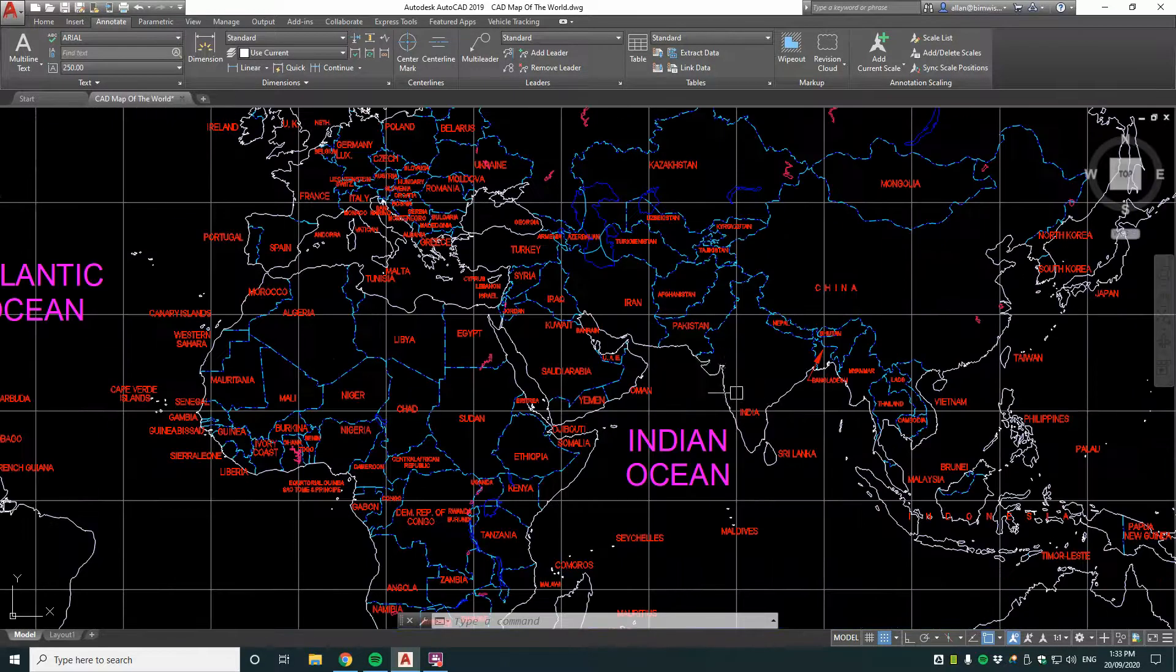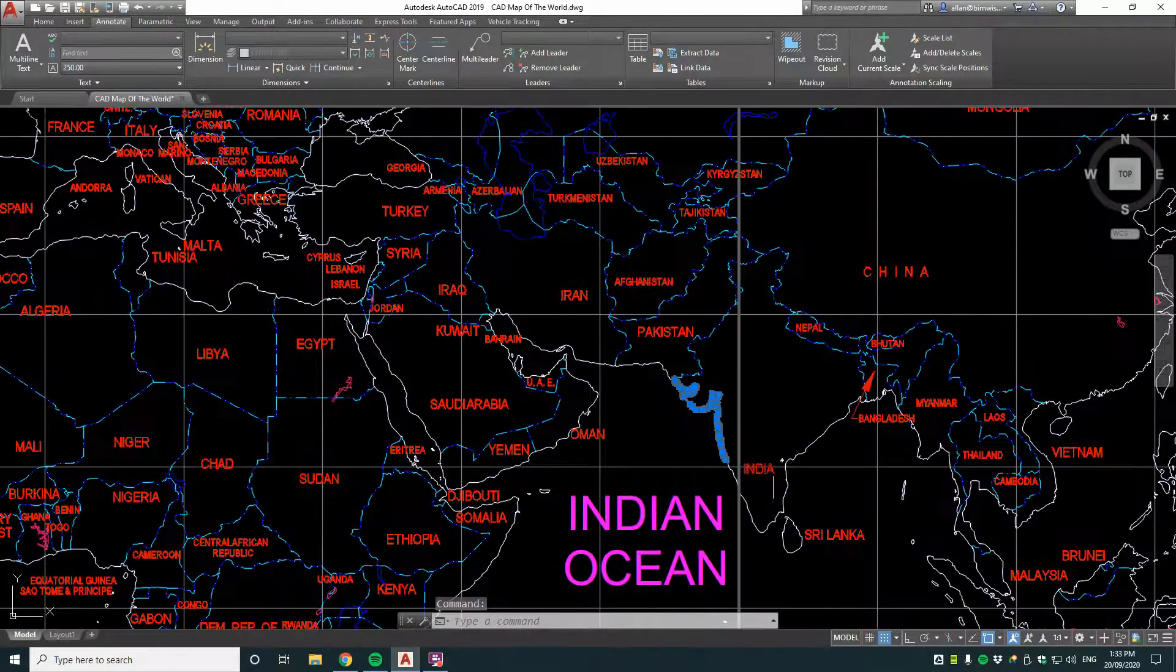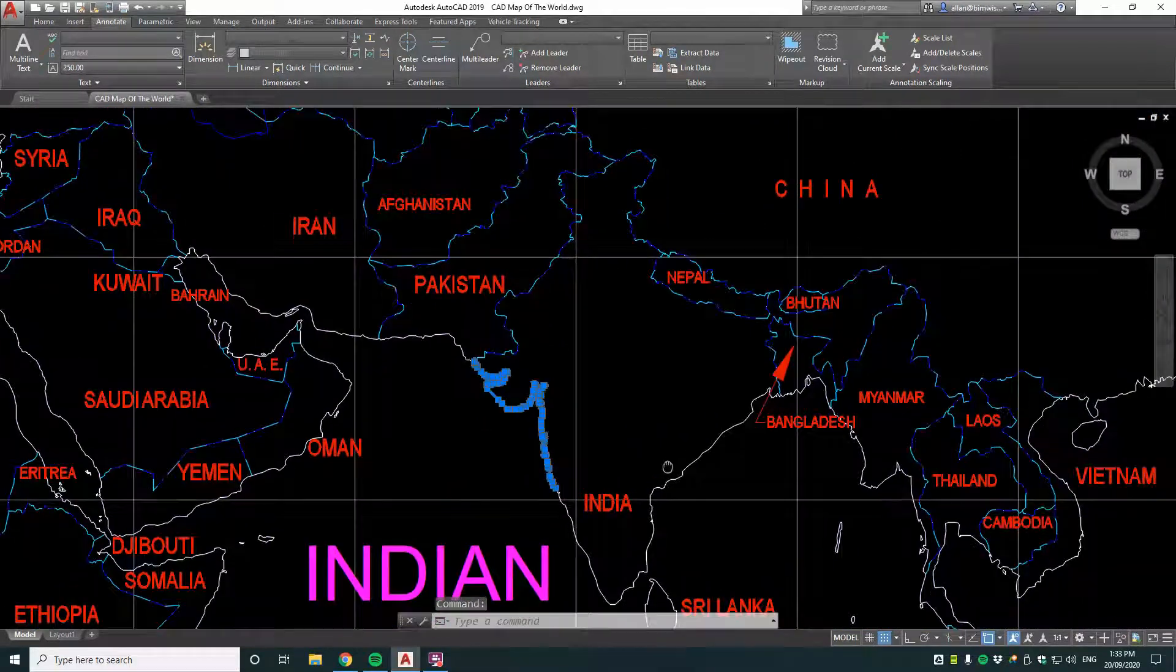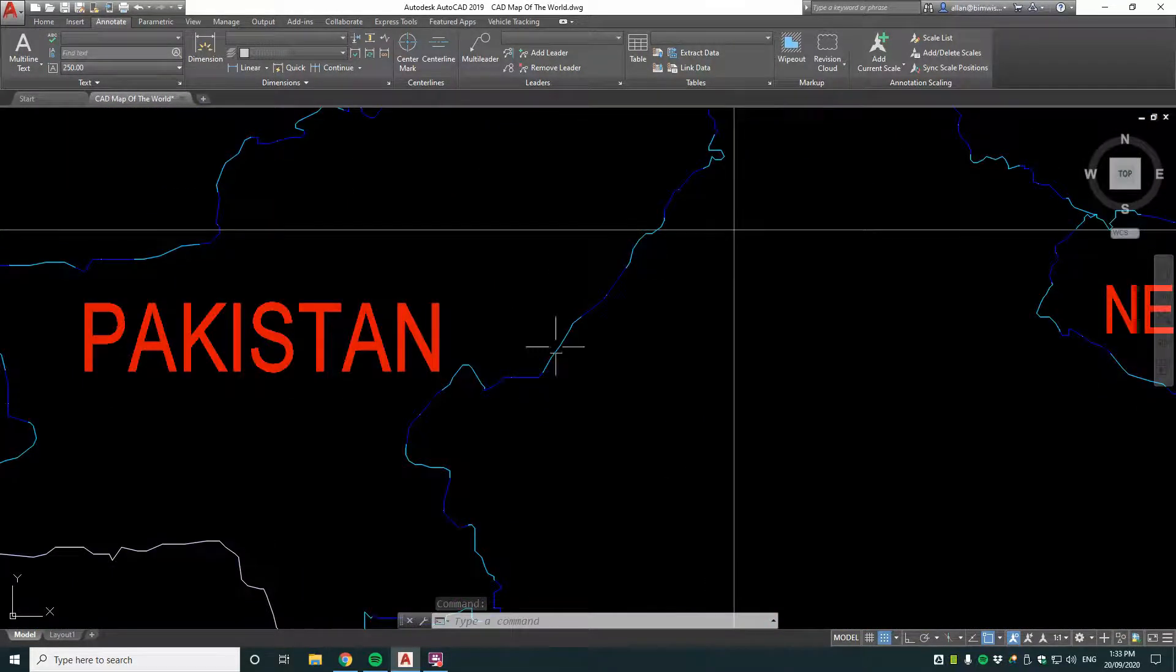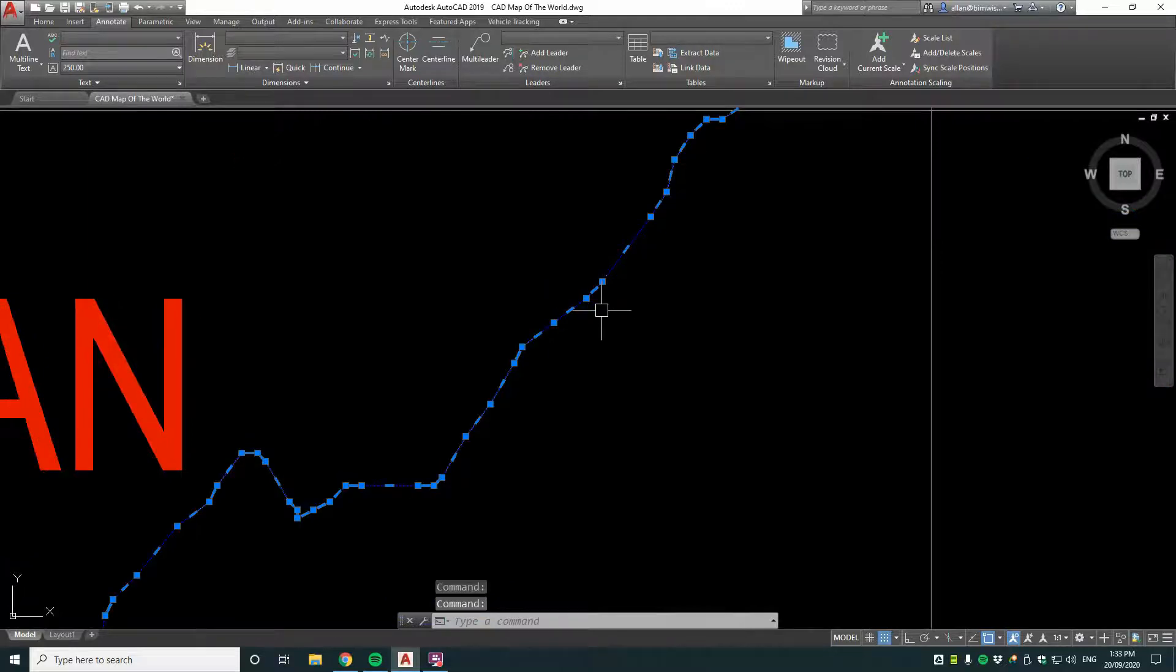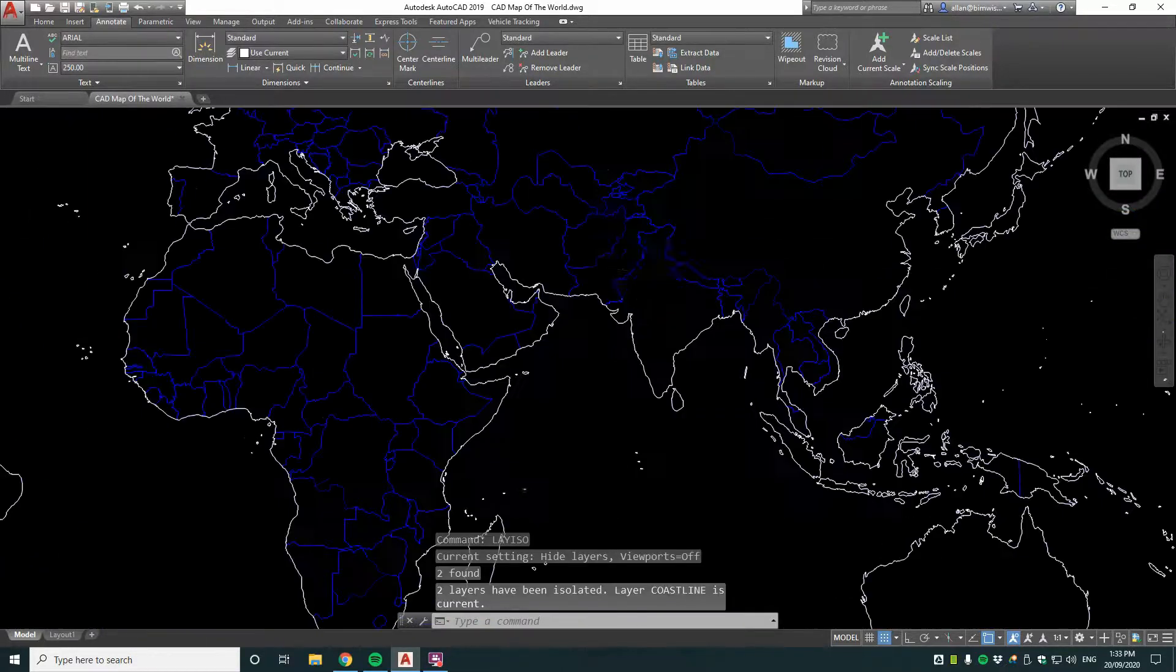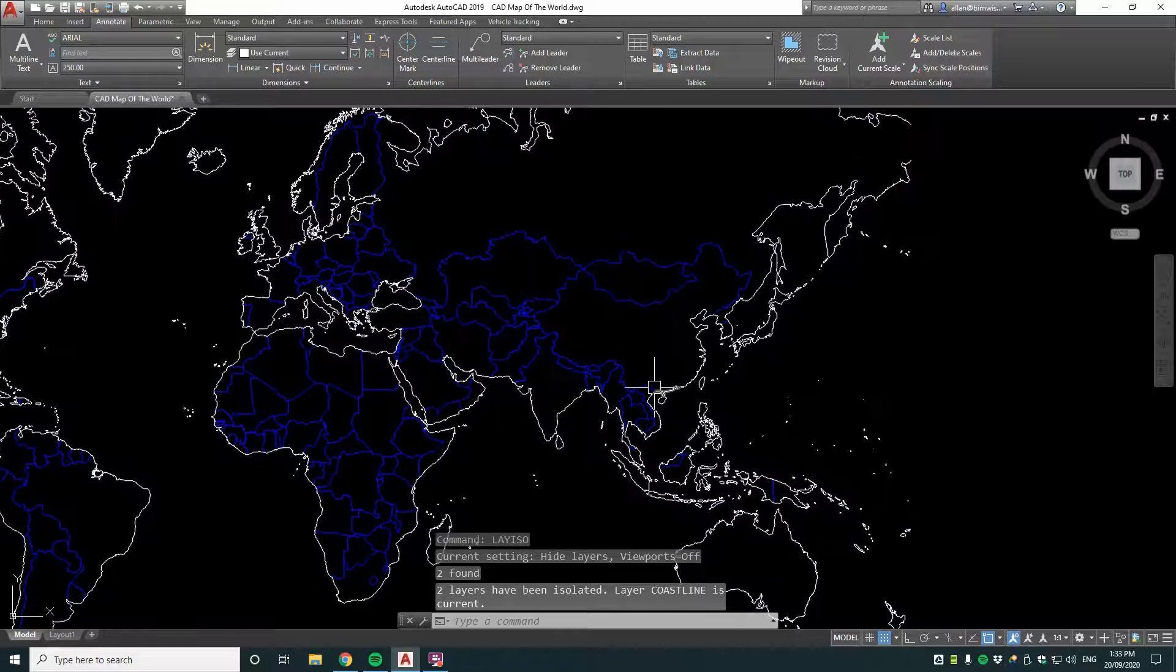So let's just have a look at one of those. Let's isolate India here. We've got the coastal boundary and we've got the internal boundary. Let's layer isolate that. Excellent.